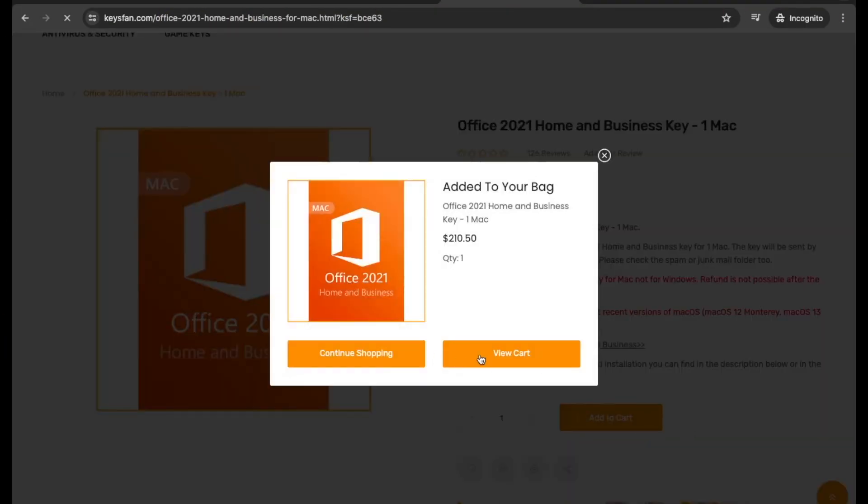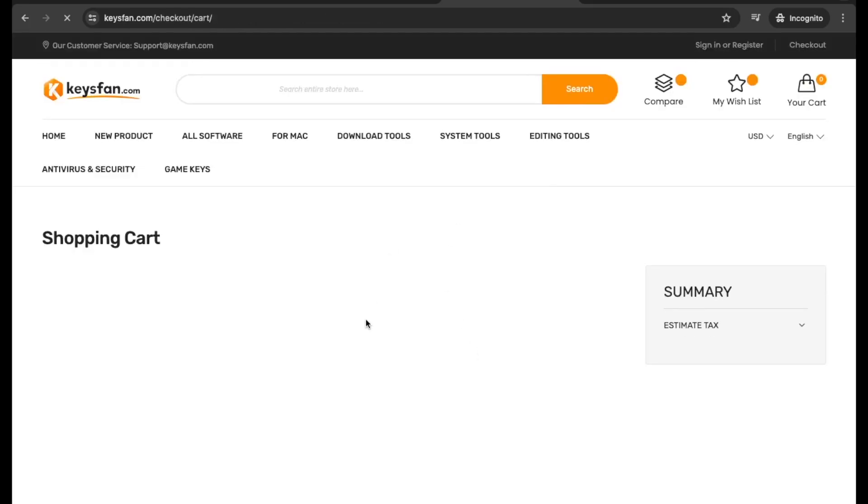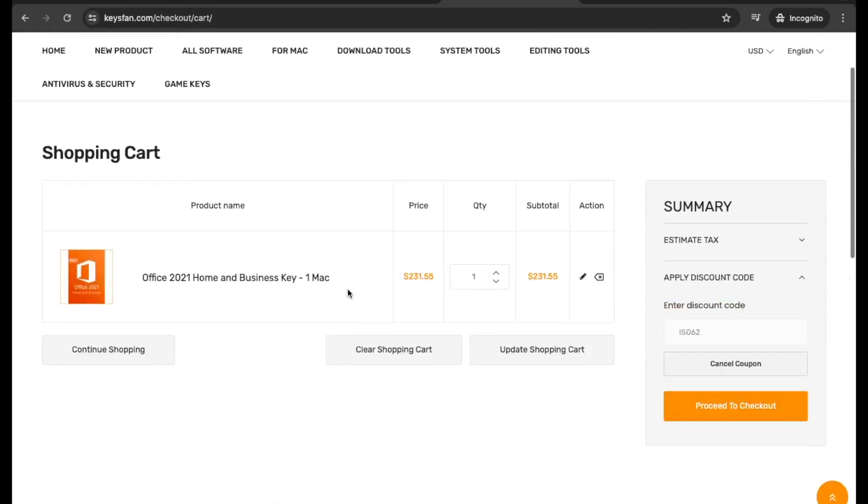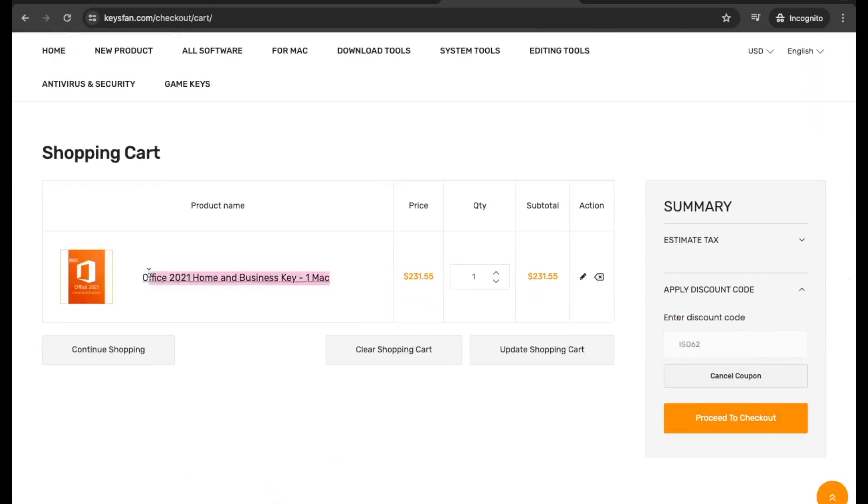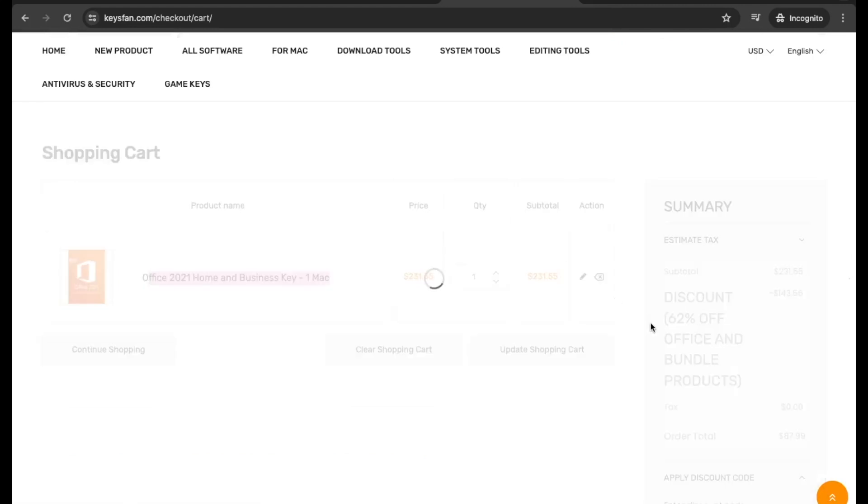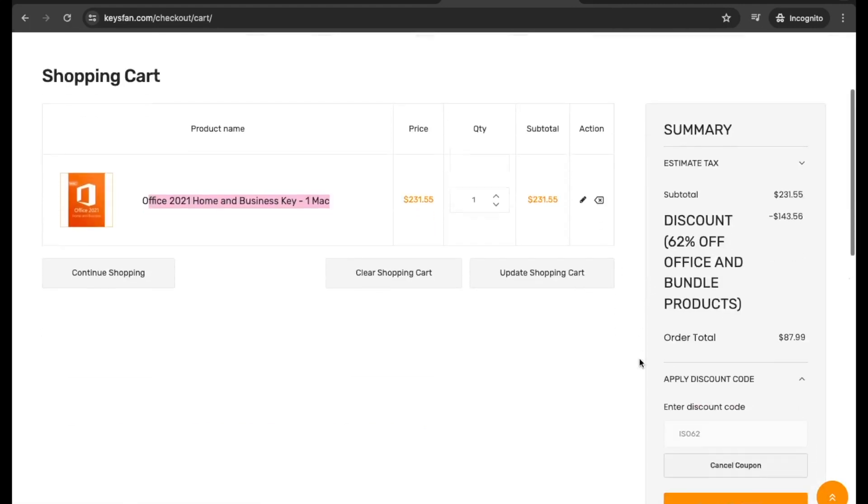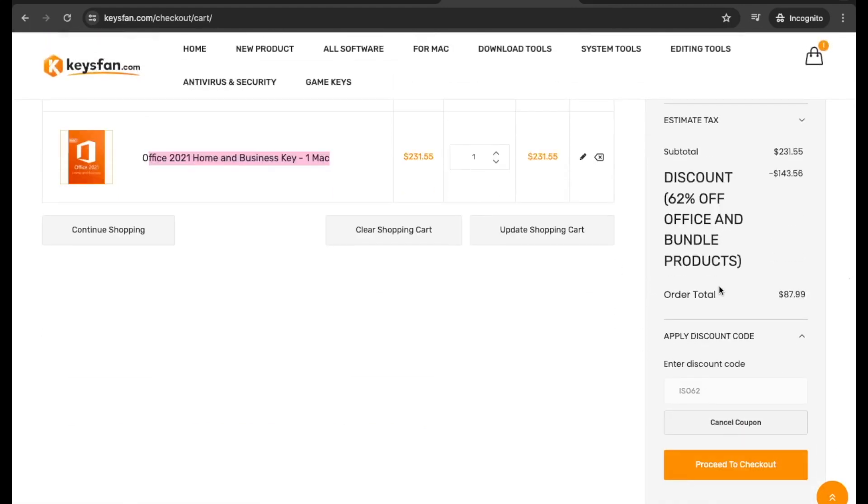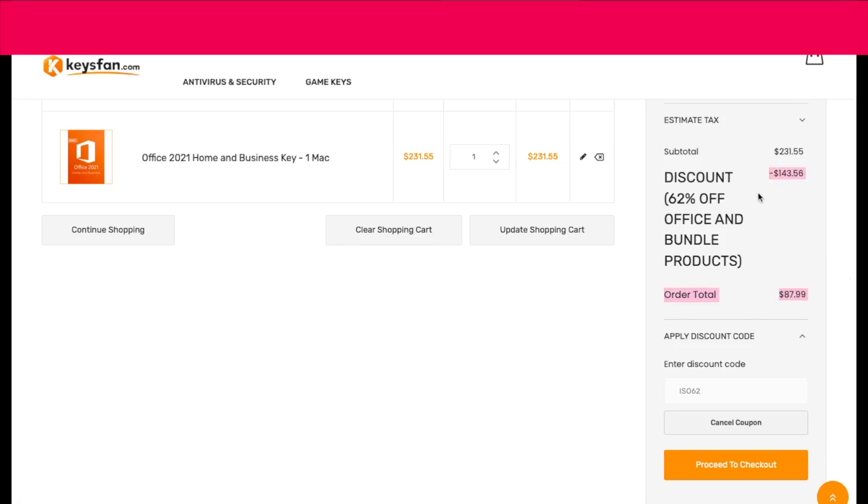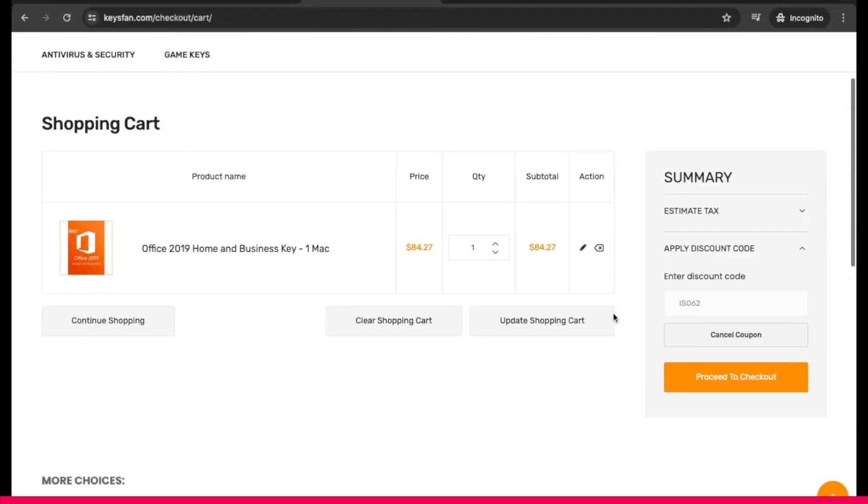Enjoy using Word, Excel, PowerPoint, Outlook, and OneNote on a single Mac without the need to maintain a subscription. This one-time purchase lets you install these tools on one computer for personal or professional use.